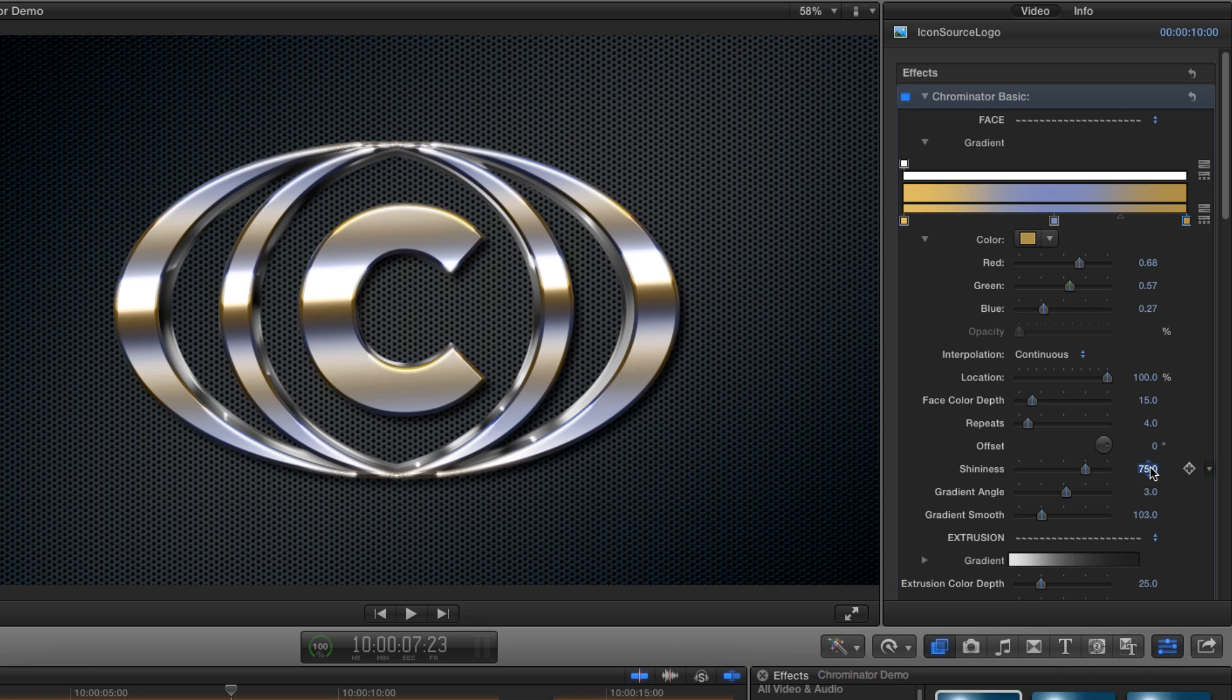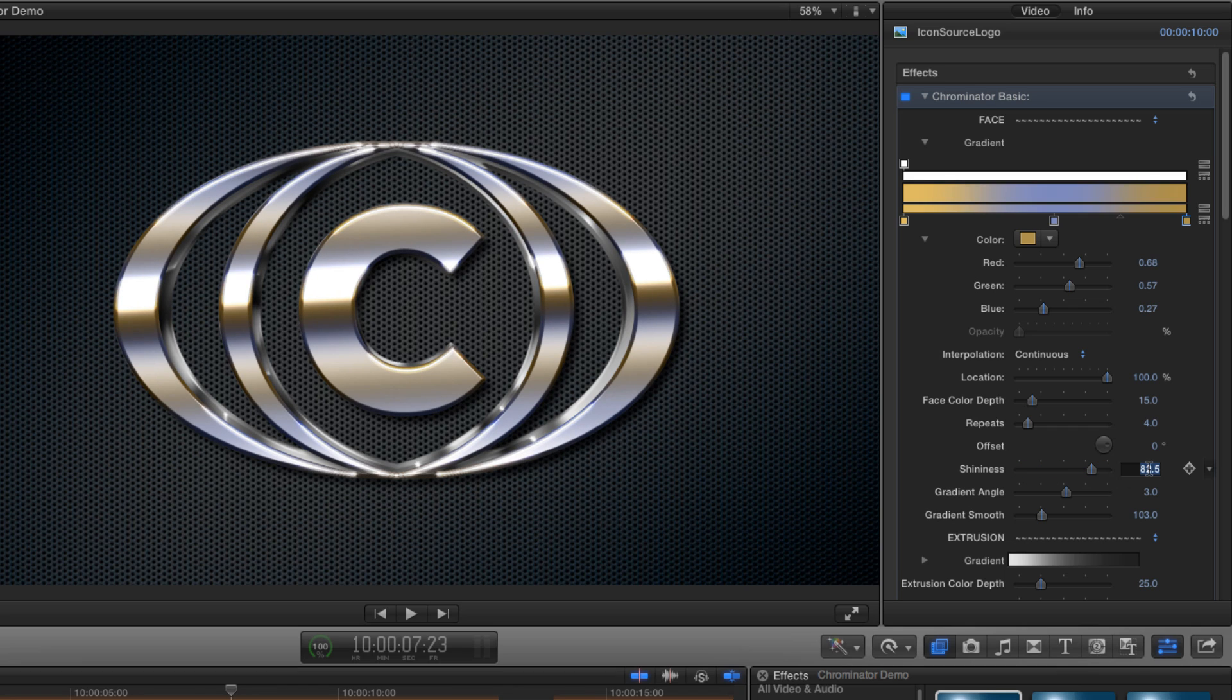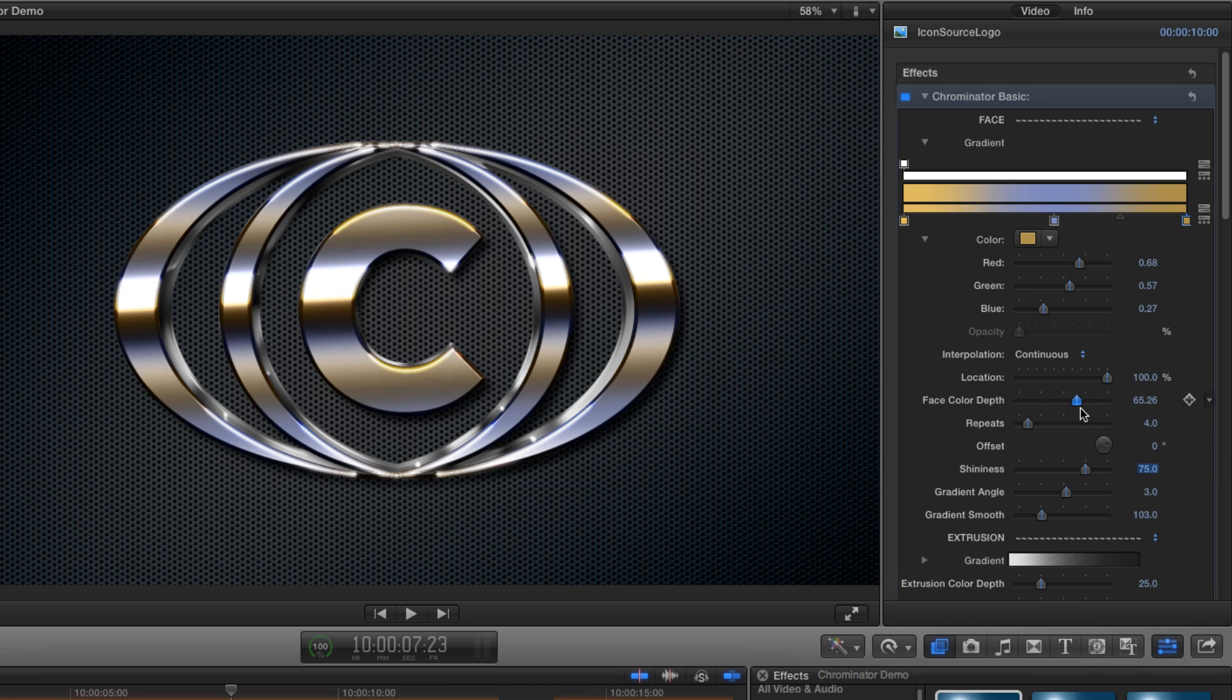You'll have noticed that just as in the real world more shininess means less of the base colour showing through, but with Chrominator we can easily compensate for that using the colour depth control. Let's increase that value to about 65 and we've got that nice richness of colour back in there as well as lots of shine.